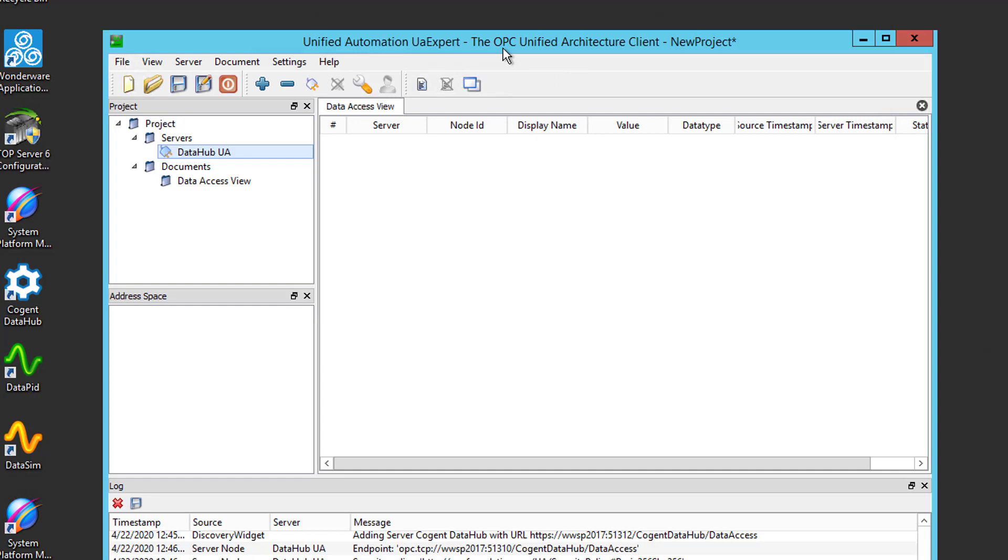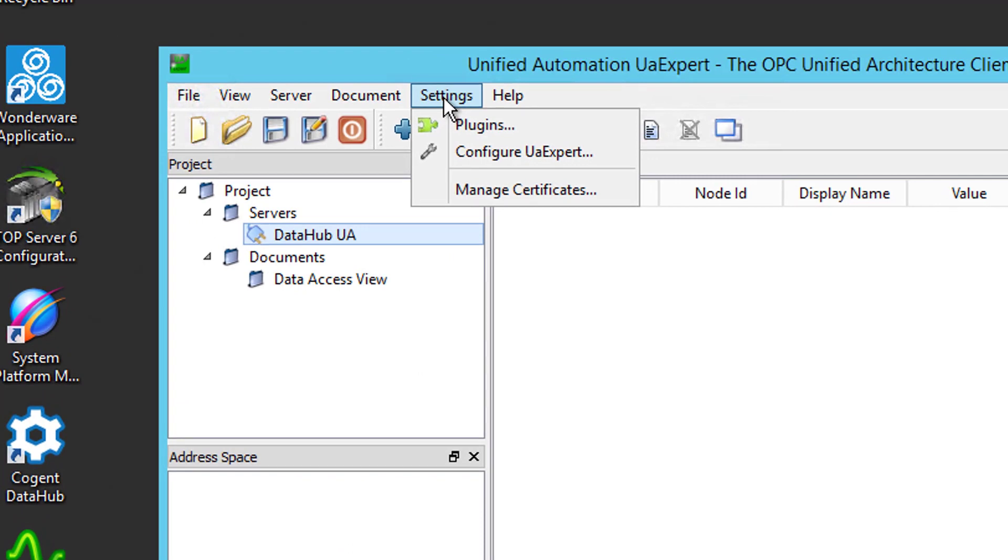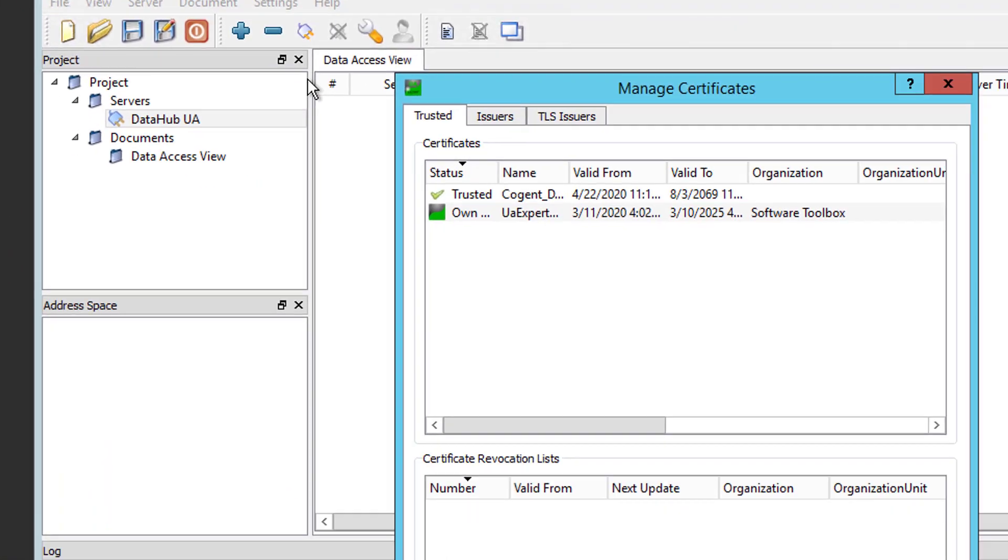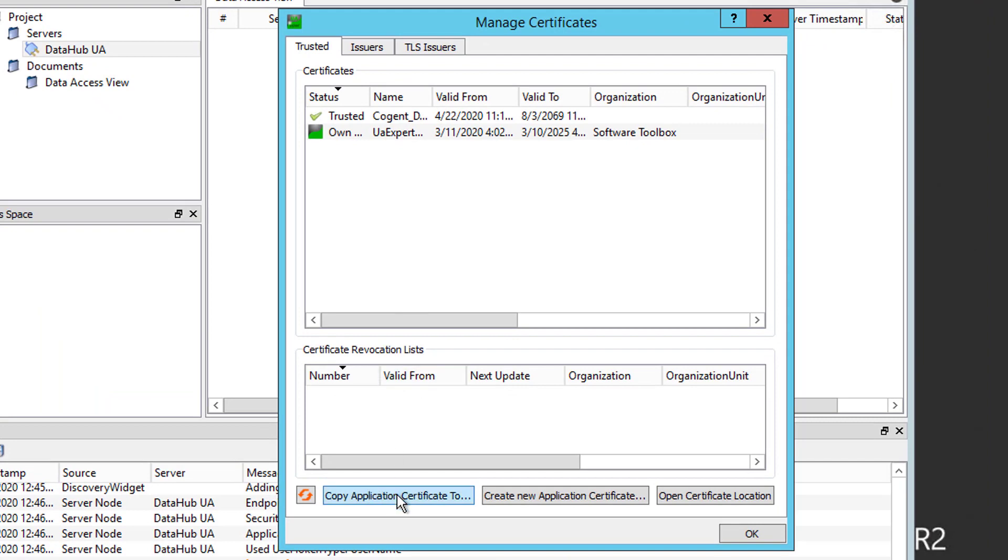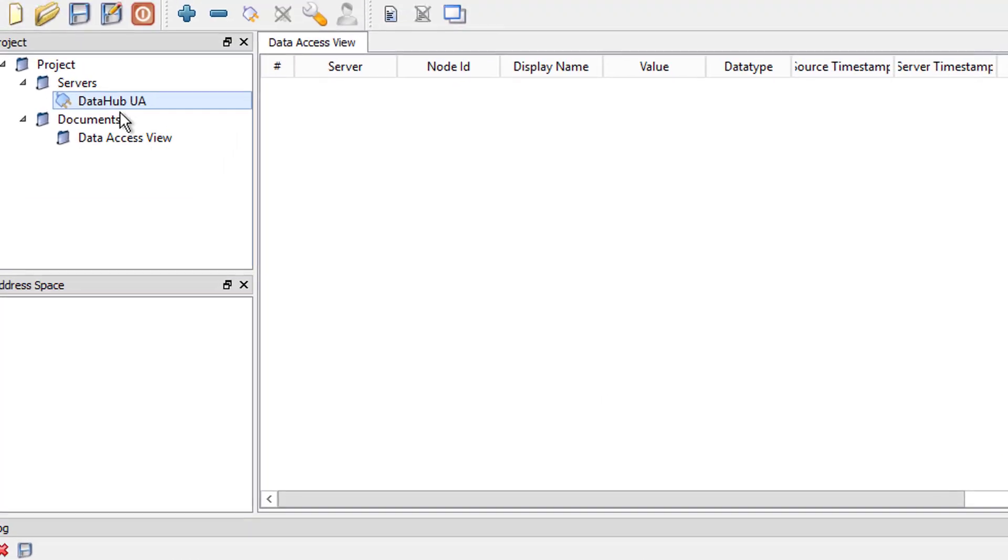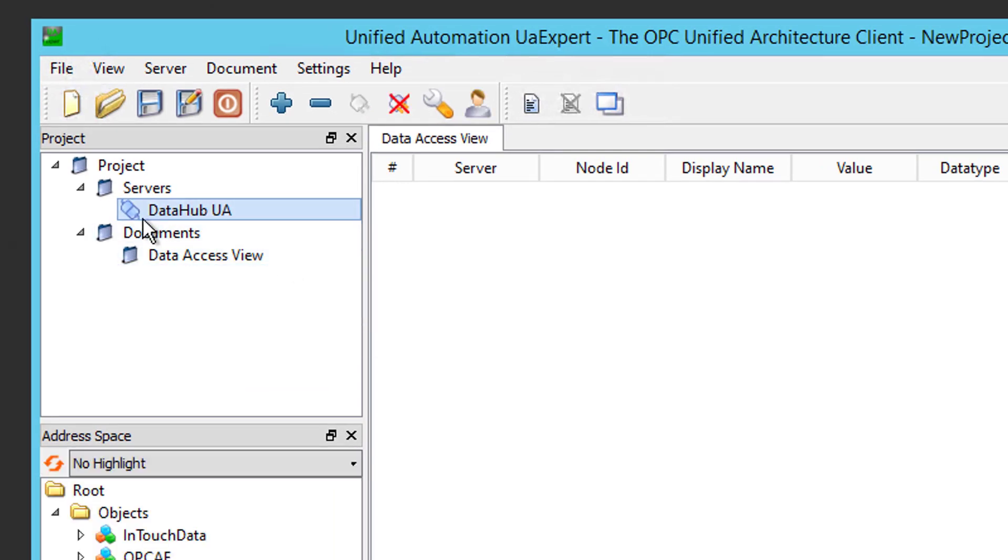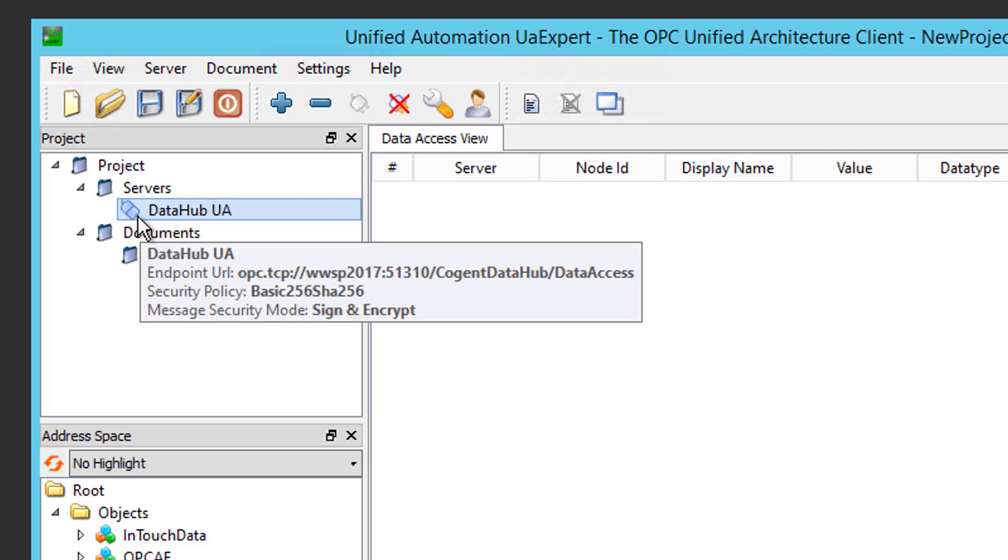So, back over here in UA Expert, first I want to show you where you could export the UA Expert Security Certificates. So, go to the Settings menu, Manage Certificates, and you click the Copy Application Certificate to button at the bottom. And, that allows you to specify a location to save the certificate, which you could then go back over into DataHub and import as I showed you. So, let's go ahead and close this and establish our UA connection to DataHub. So, I'm going to right-click on that connection, go to Connect, and you'll see it did successfully connect this time.